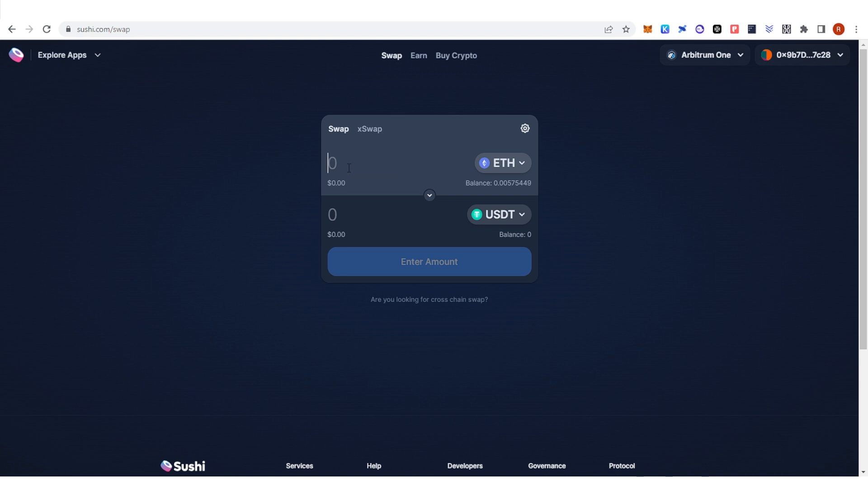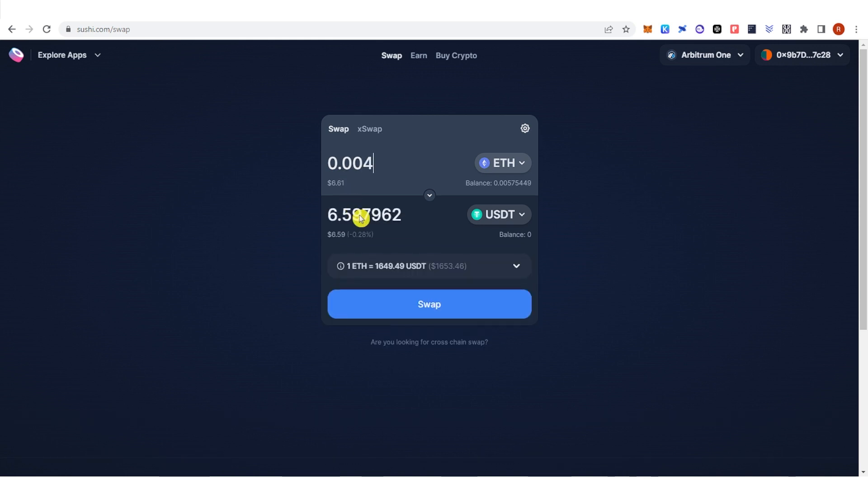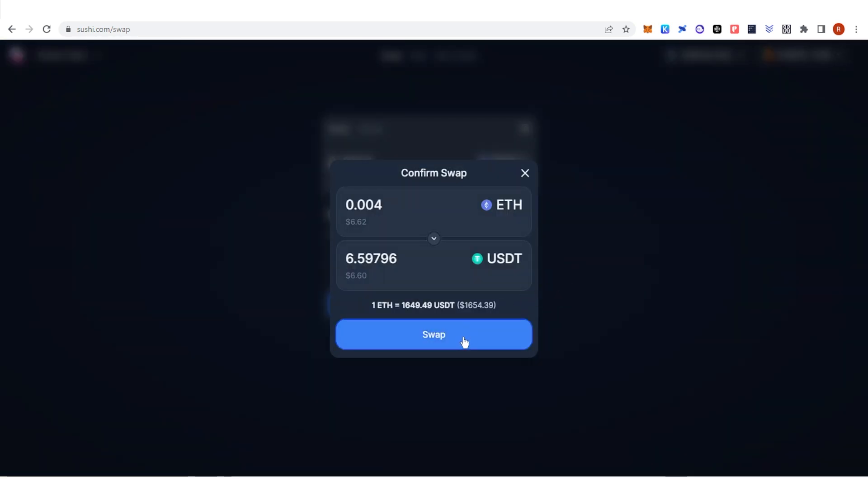Click here. Now you can type down the amount of Ethereum or any token you want. Let's type down 0.004 and you can see here that I will receive this amount of USDT. Click Swap.